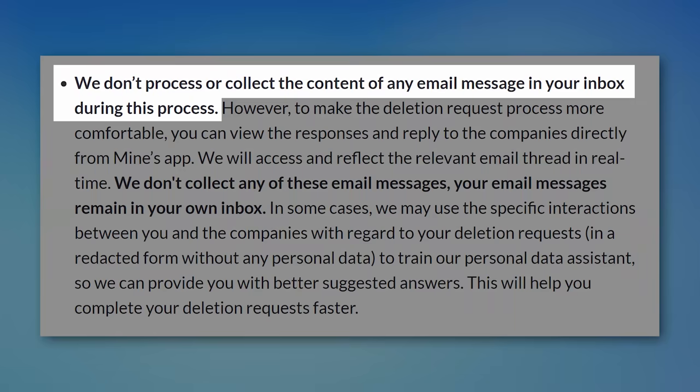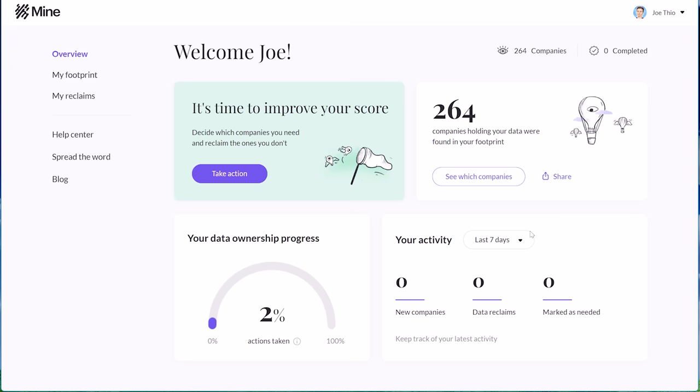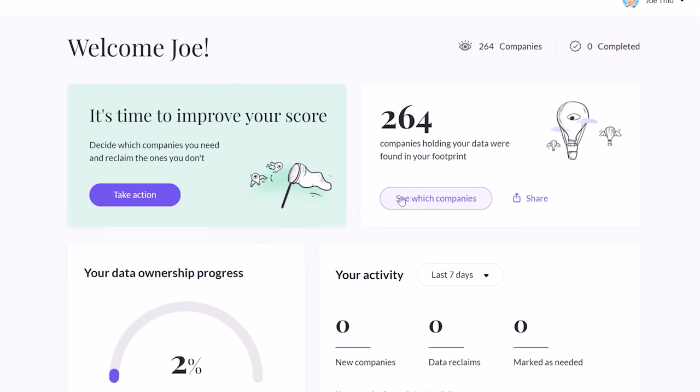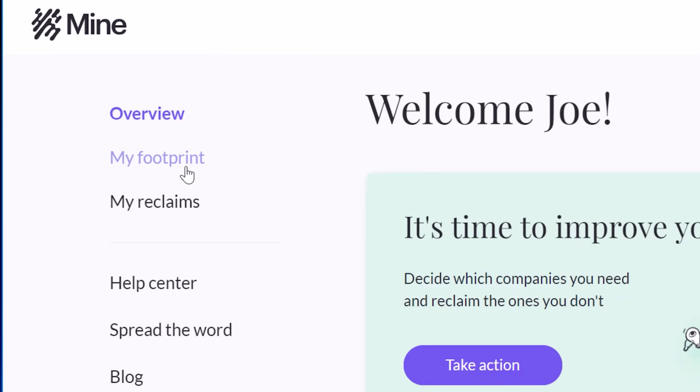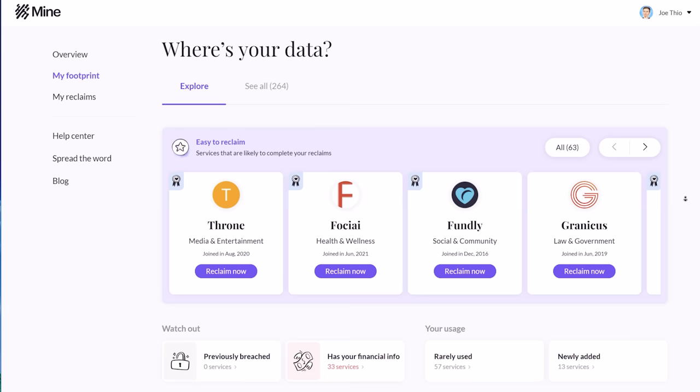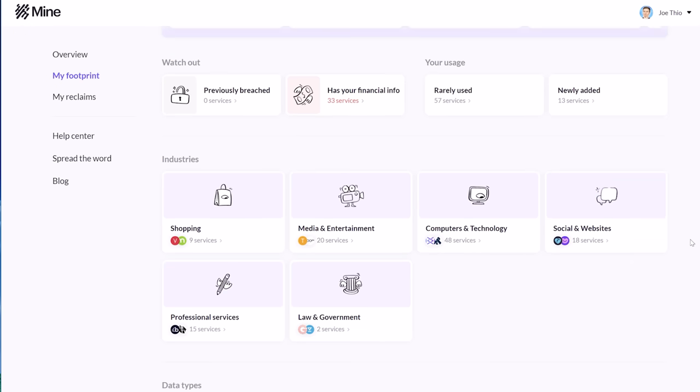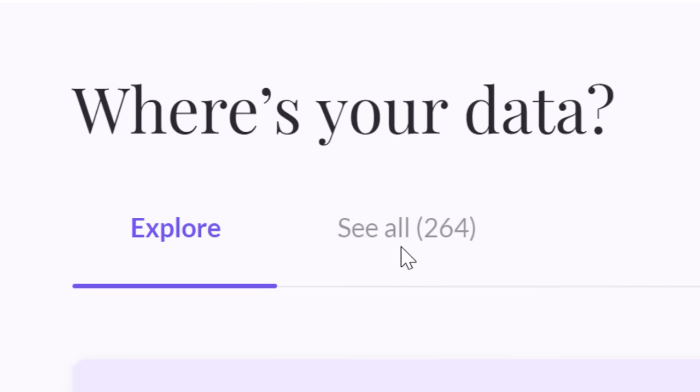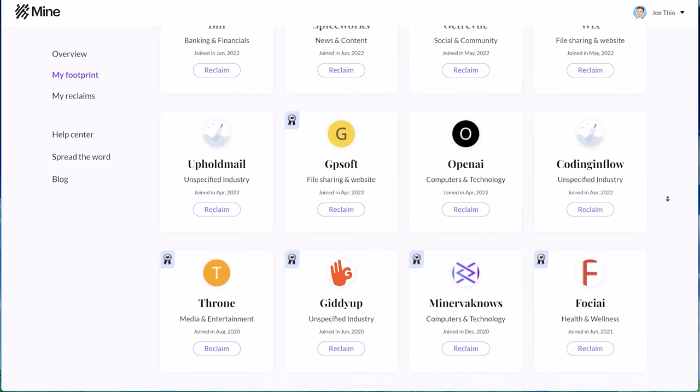But as their privacy policy states, they do not collect the content of your email for analysis. Then when it's done, it shows you the results. For me there are over 250 companies that have data on me, a bit concerning. On the My Footprint page I can see a selection of these companies, but I prepared myself and looked at the tab showing all the companies, and it is eye-opening.